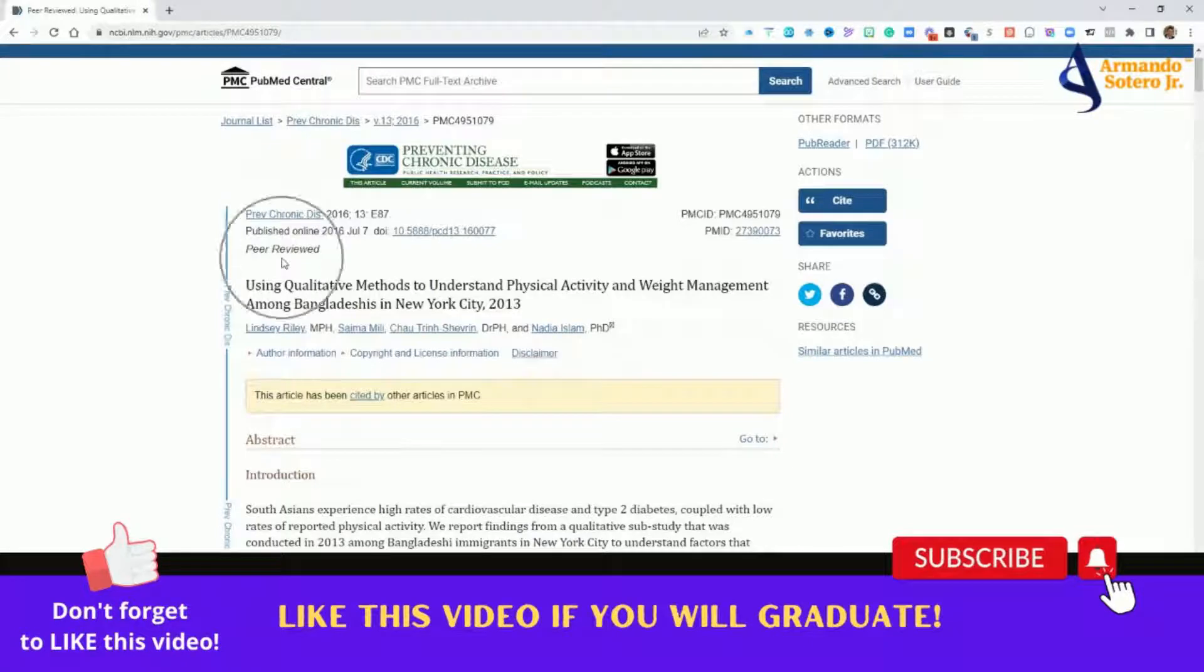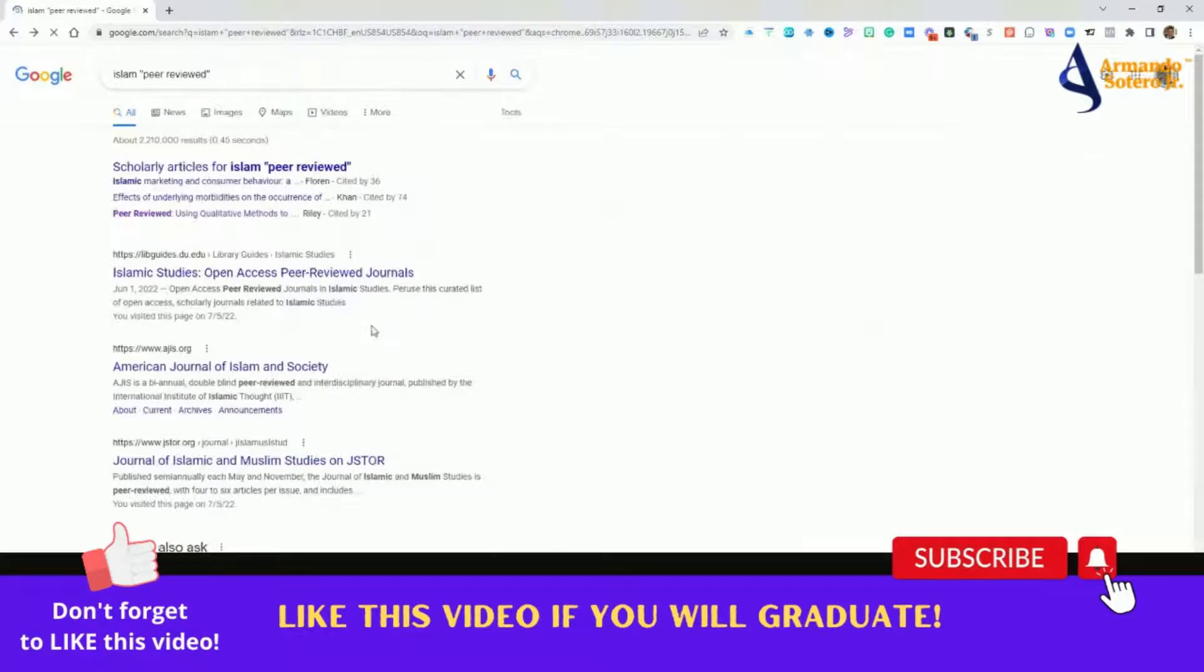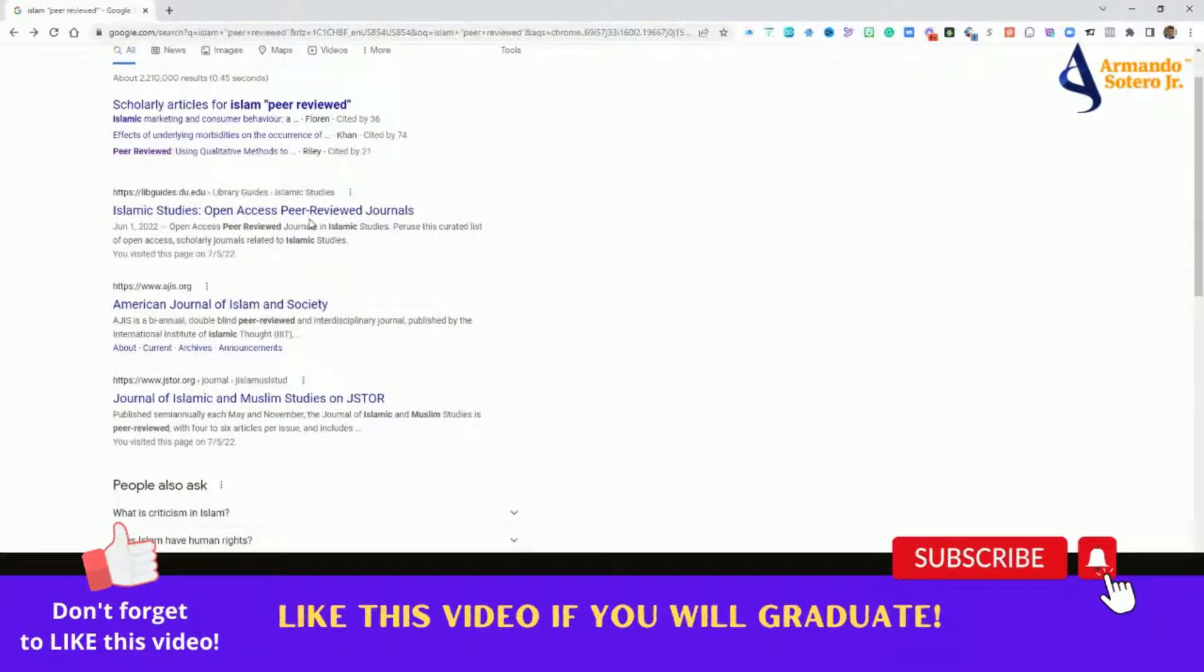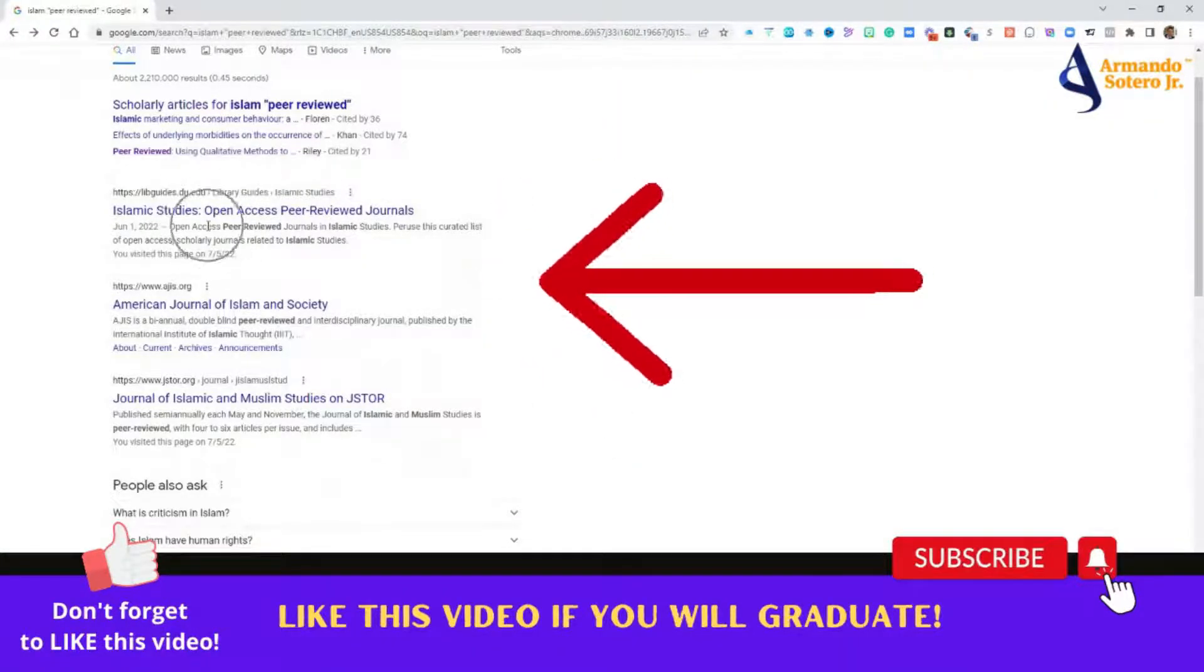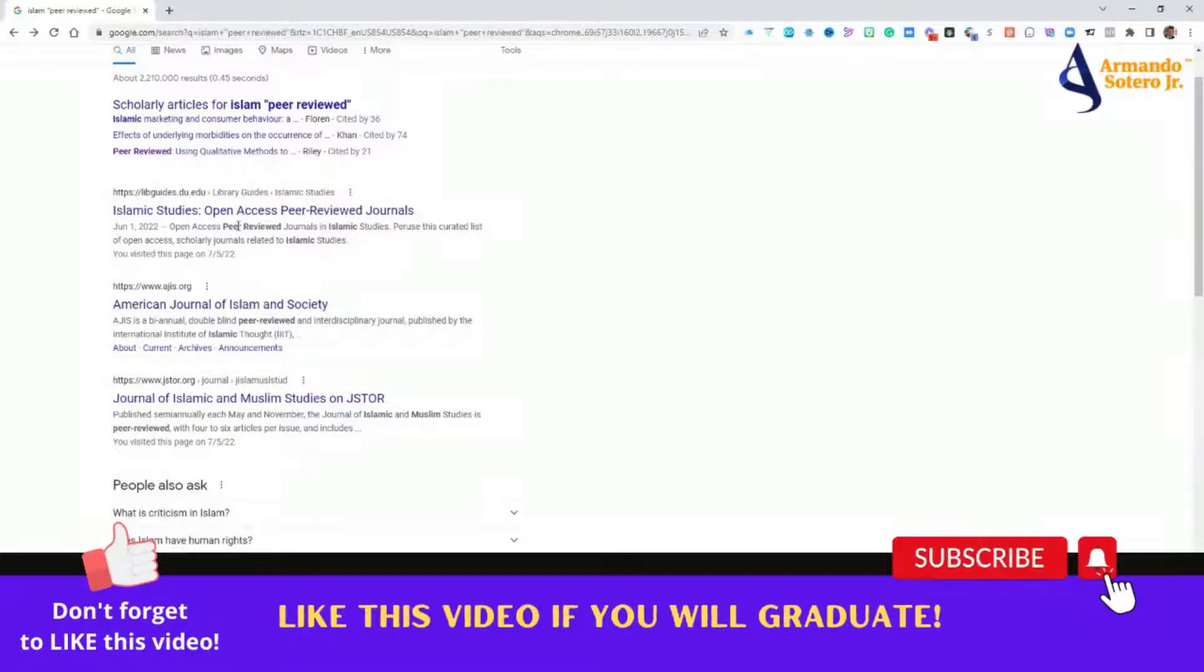And you can see right here in that section. Like how cool is that? Let's go to the next one. Islamic studies, open access, peer-reviewed journals. So again, look at the date, June of this year, open access, peer-reviewed journals.